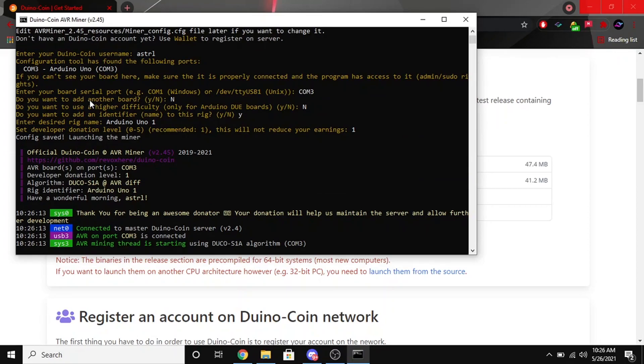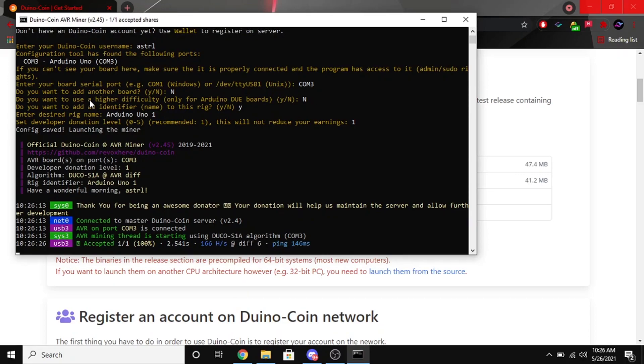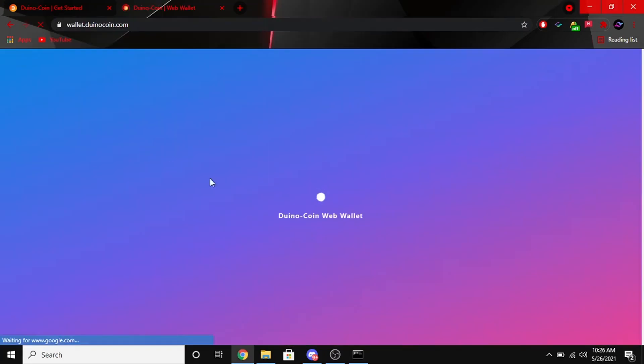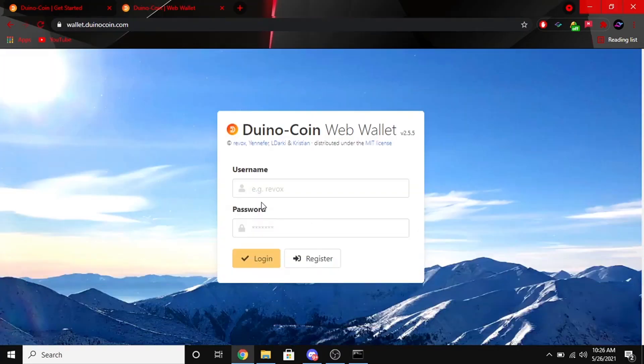As long as everything's good, you should see that you are connected to the server and that your port is connected and it should start mining. You can see I'm getting about 166 hash which isn't too bad.